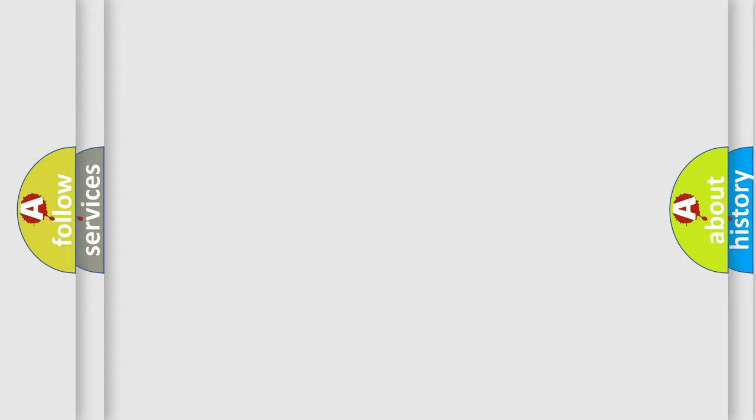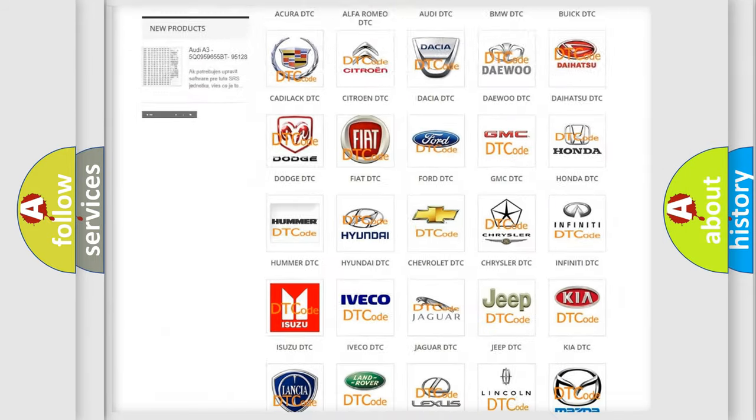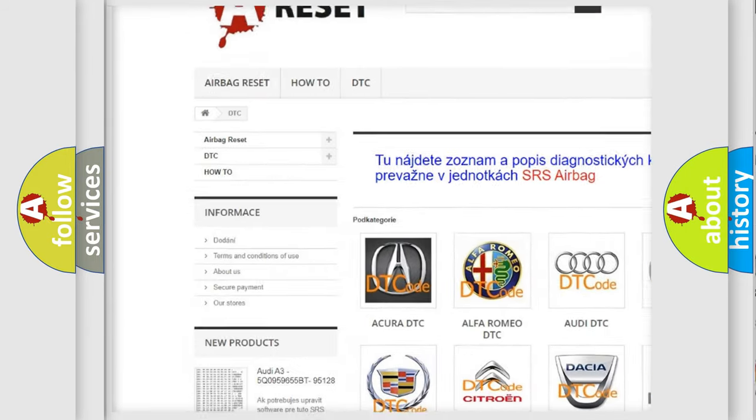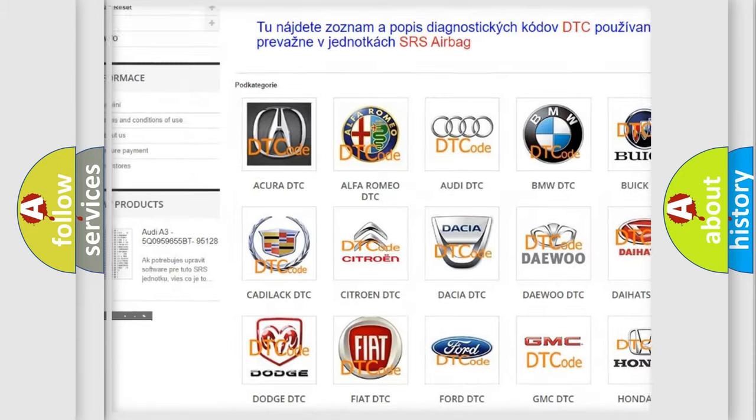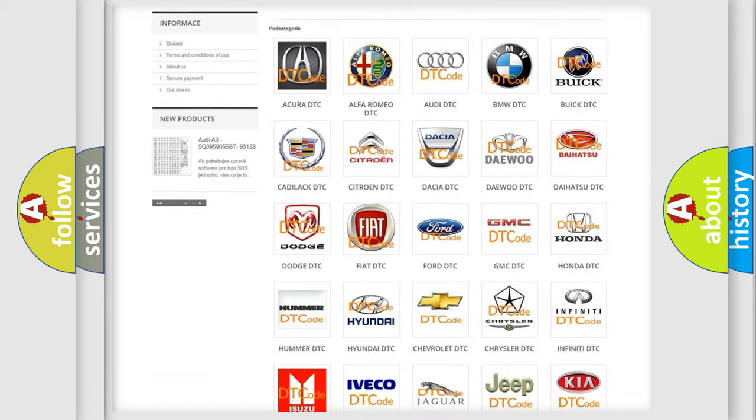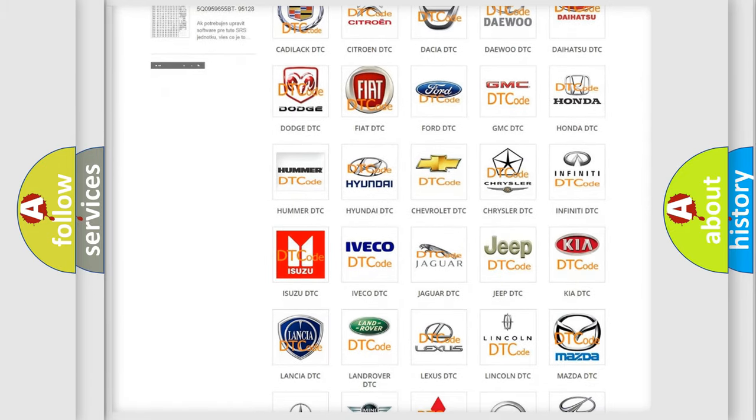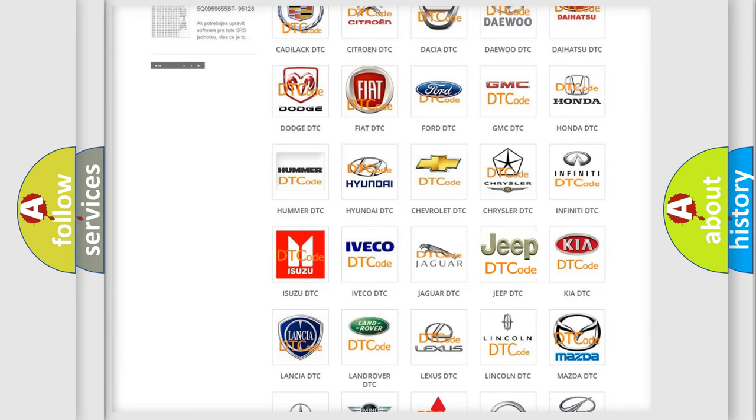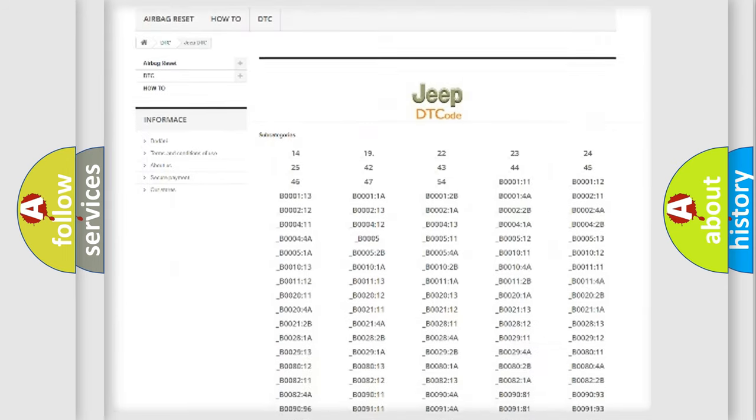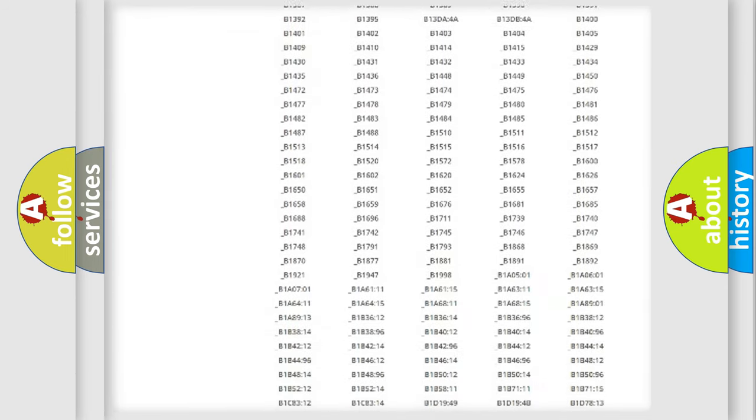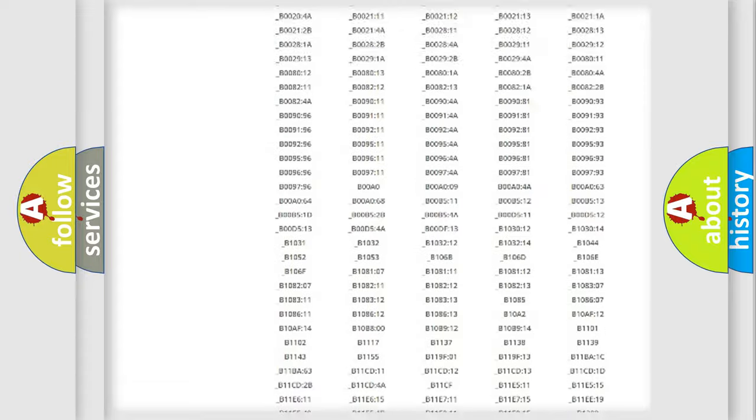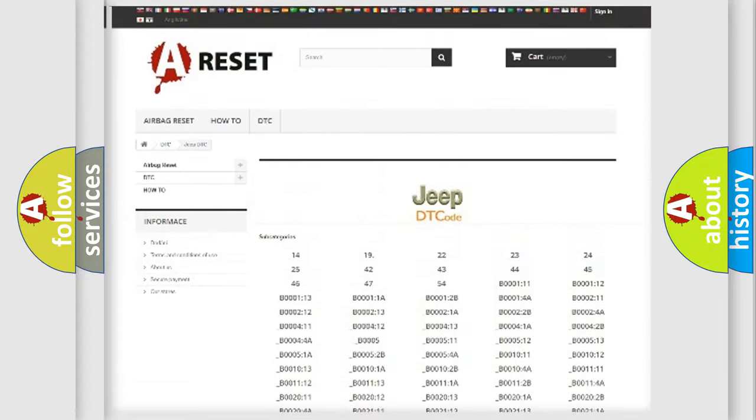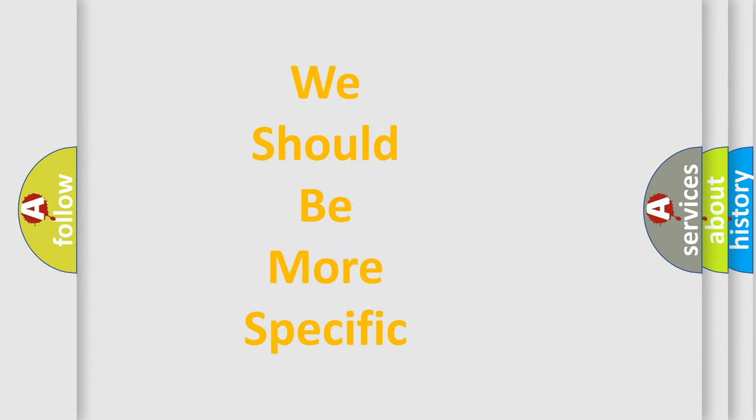Our website airbagreset.sk produces useful videos for you. You do not have to go through the OBD2 protocol anymore to know how to troubleshoot any car breakdown. You will find all the diagnostic codes that can be diagnosed in Jeep vehicles, and many other useful things. The following demonstration will help you look into the world of software for car control units.